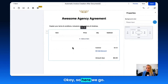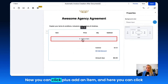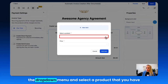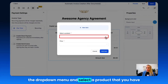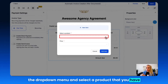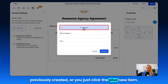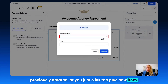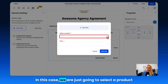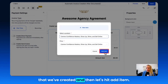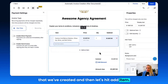Here we go. Now you can click Plus Add an Item, then click the dropdown menu and select a product you've previously created, or just click Plus New Item. In this case, we're going to select a product we've already created and then hit Add Item.